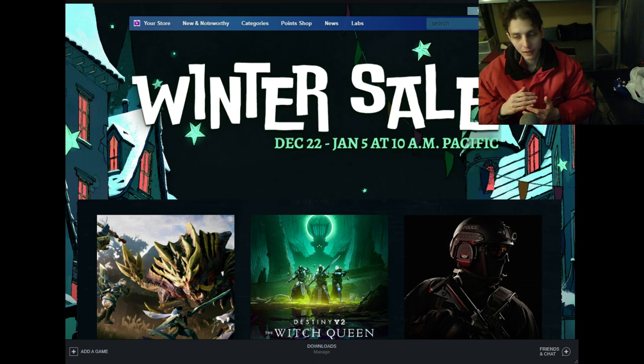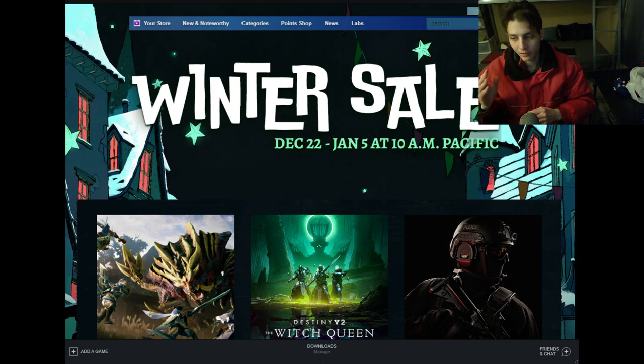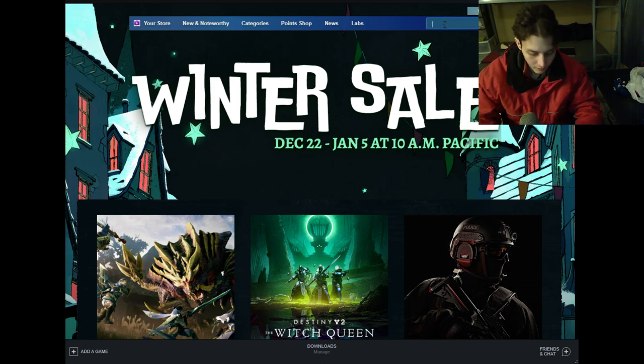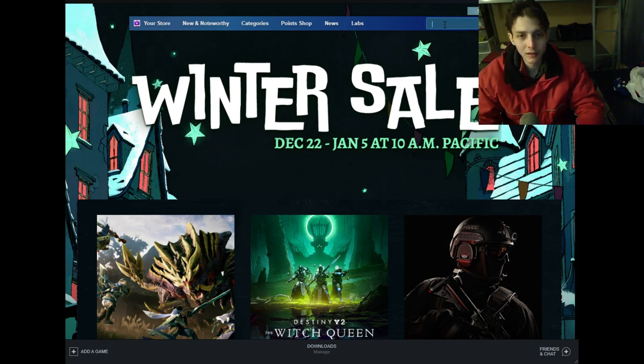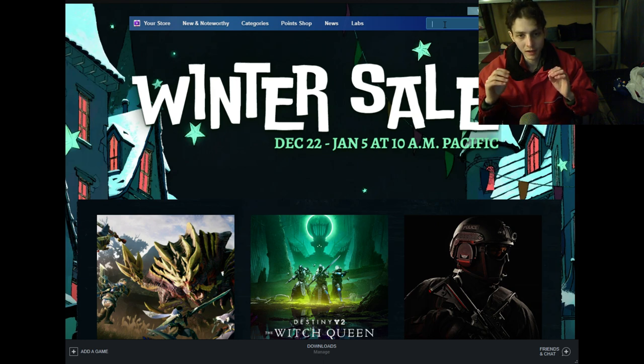simply type in Animal Revolt Battle Simulator into the search text box. Bear with me, this will only take billions of picoseconds.